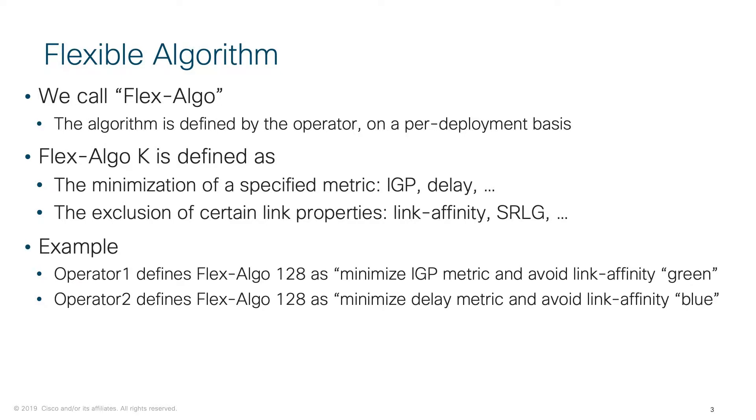Obviously, metric can be default IGP metric, or traffic engineering metric, or even delay metric.